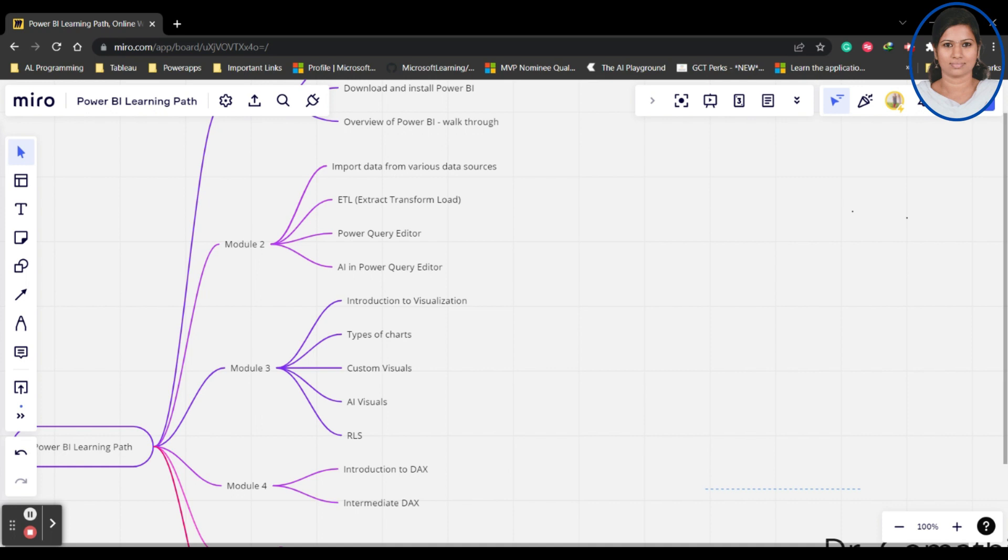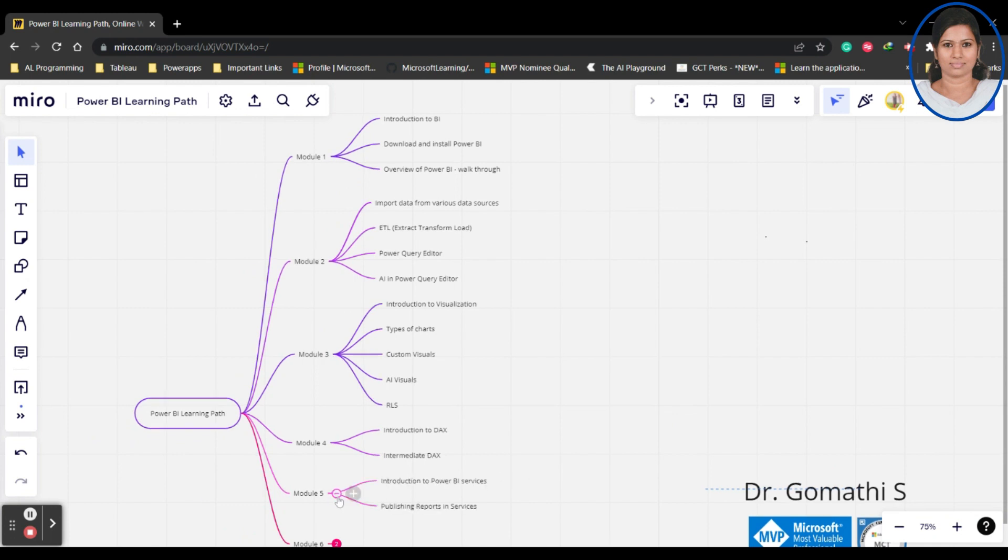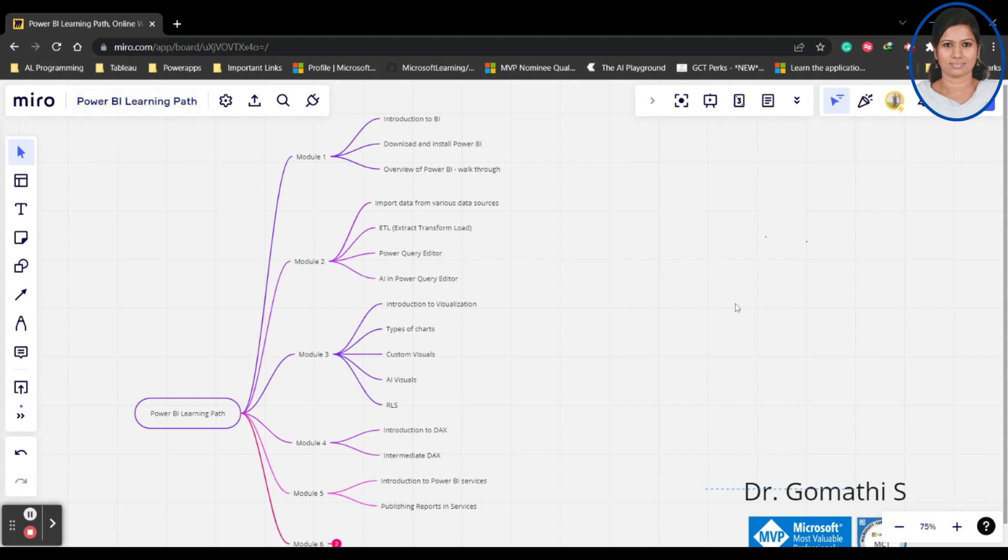In Module 5, we'll be talking about introduction to Power BI Services. What is Power BI Services, what are the Power BI Services we have - how we can use the Power BI Services.